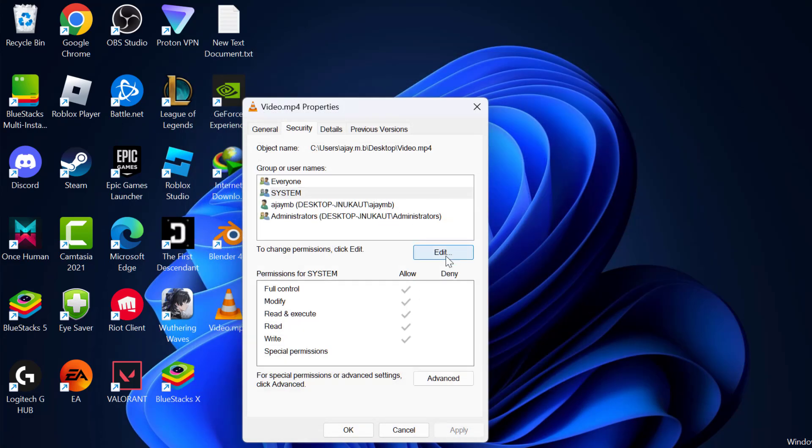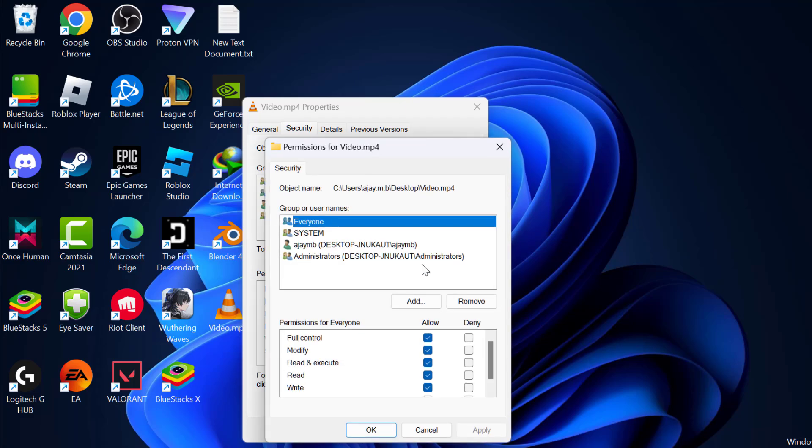Select Edit option. Under Group or Usernames you just need to select one by one and check mark full control option.